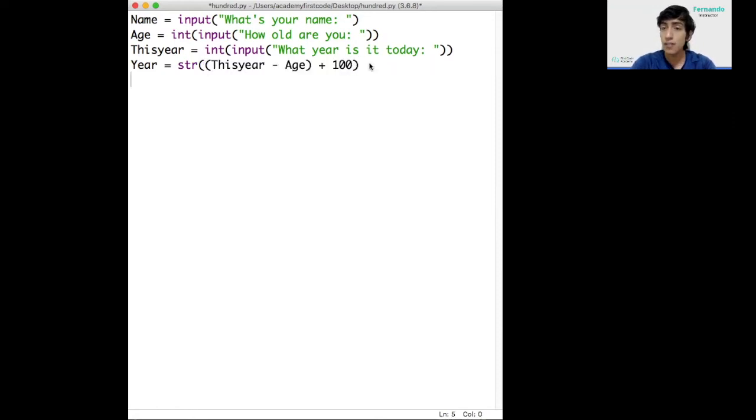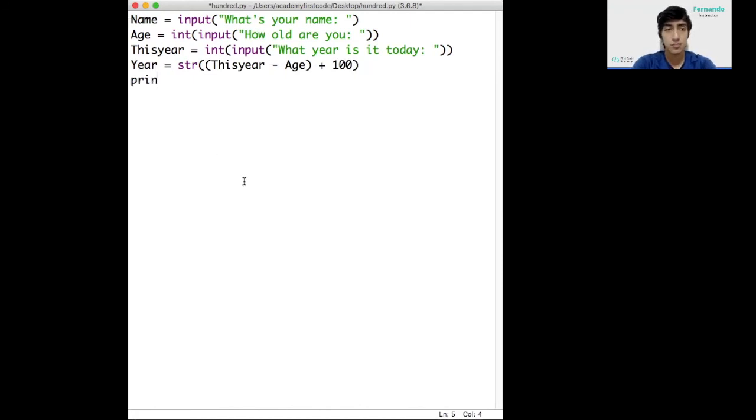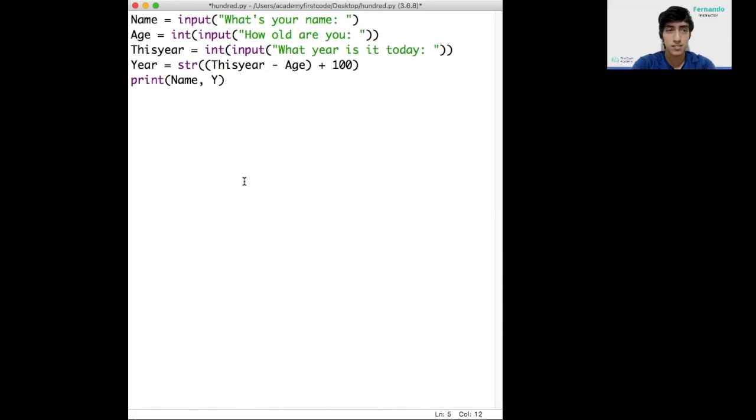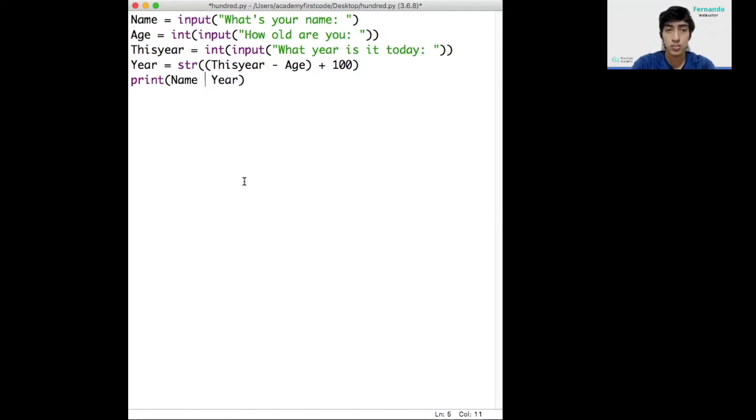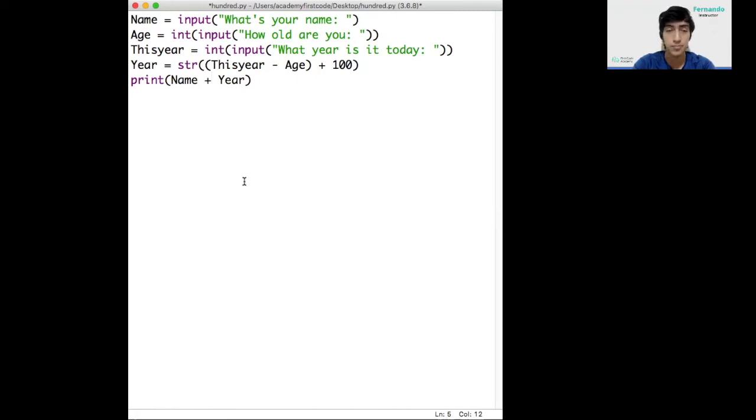Now that I have everything as strings, the name and the year, I can print it in a message. If I want to do something like this, this won't work. Python doesn't recognize this as we want to put it together. To put them together, I will have to use the concatenation operator or the plus sign. This will put these strings together.